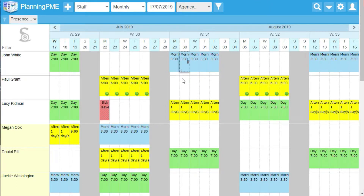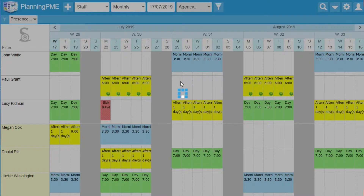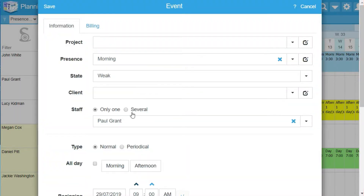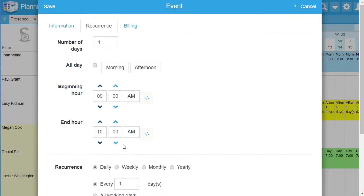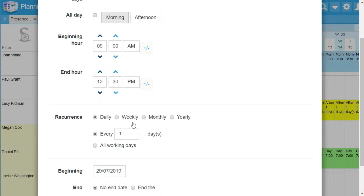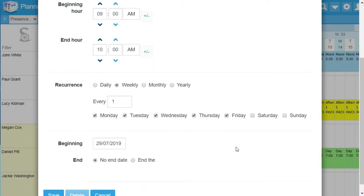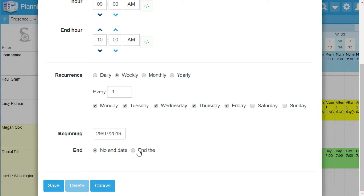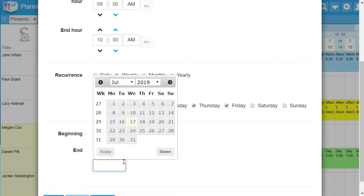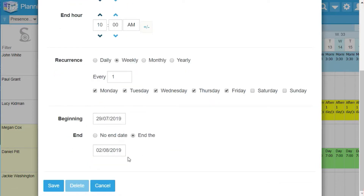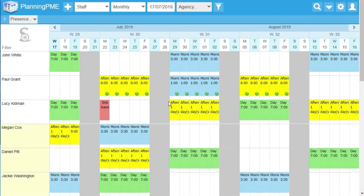Do a right click to create a new presence. Choose yours in the drop down list. In our case, we will create a periodic task on one week because our employee will do the same time from Monday to Friday. Click on save and you will see your task on the schedule.